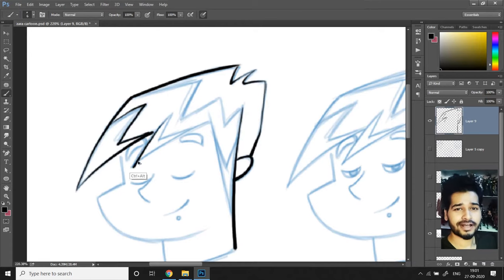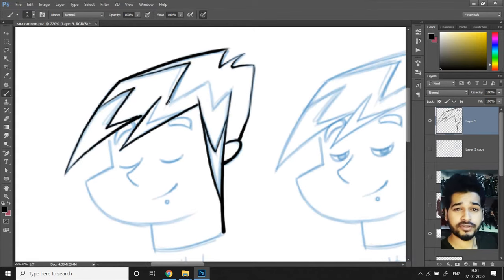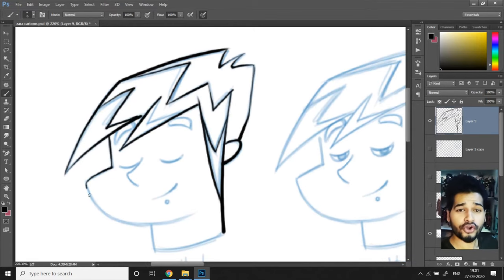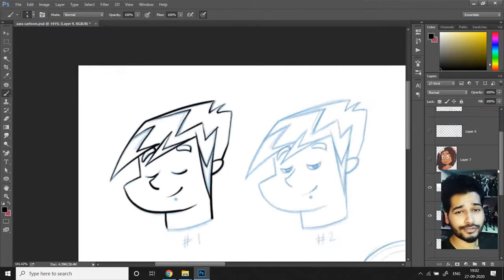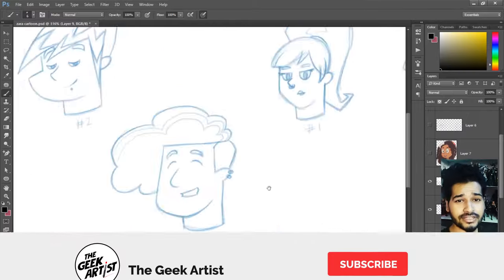Hey there and what's up peeps, this is the geek artist and on today's video I'll be showing you how to draw clean and smooth lineart in 4 simple steps.